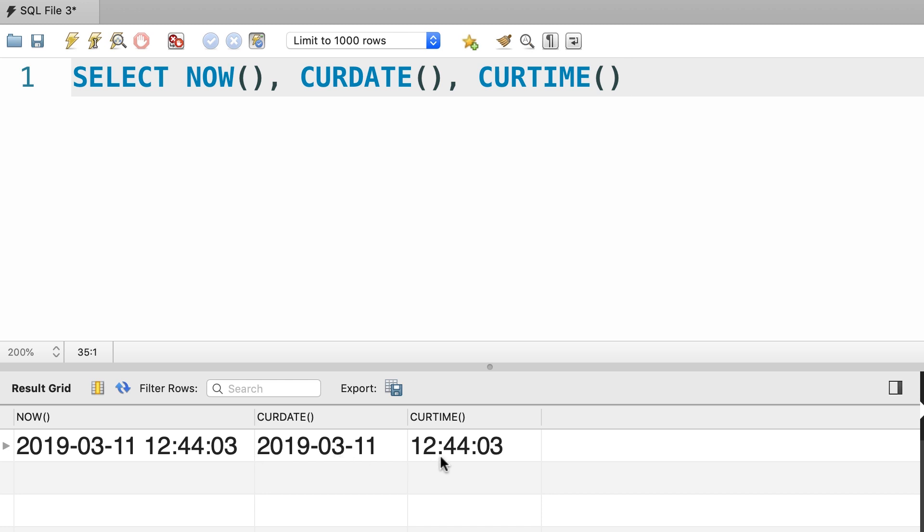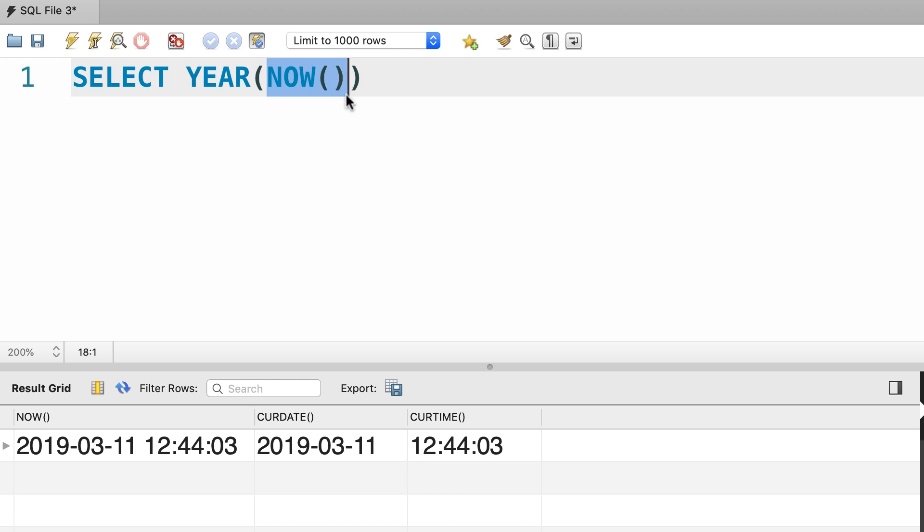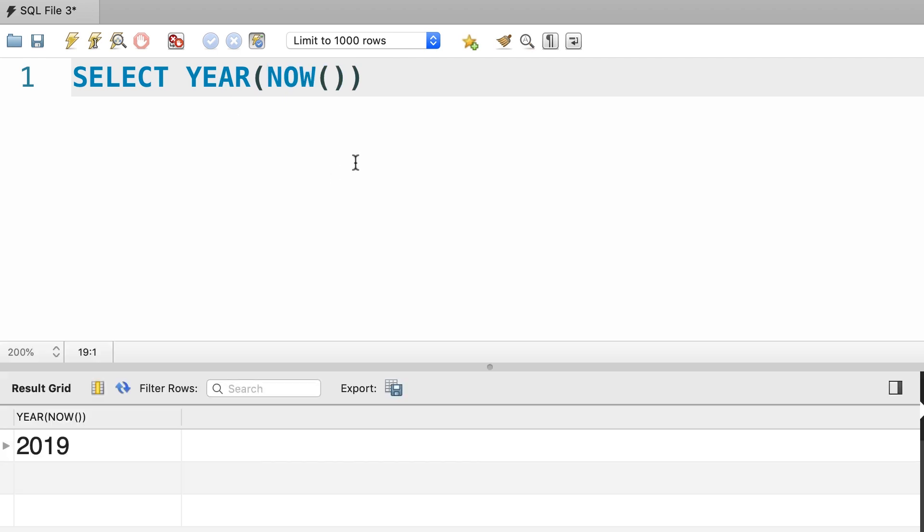Now we have a bunch of functions for extracting certain components in a date or time. For example, you can get the current date time and then extract the year by calling the YEAR function. So here we call the NOW function, this function returns a datetime object, and then we pass that as an argument to the YEAR function. Take a look. So the current year is 2019.